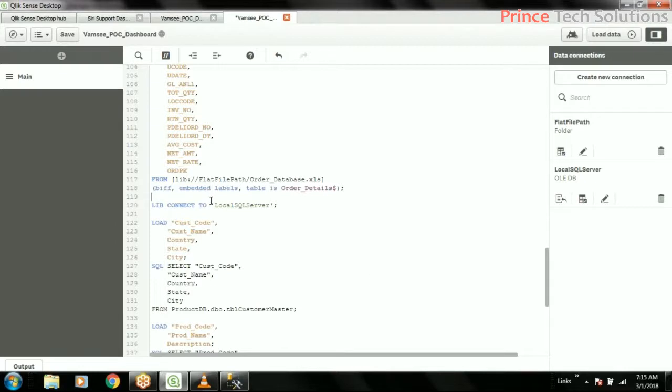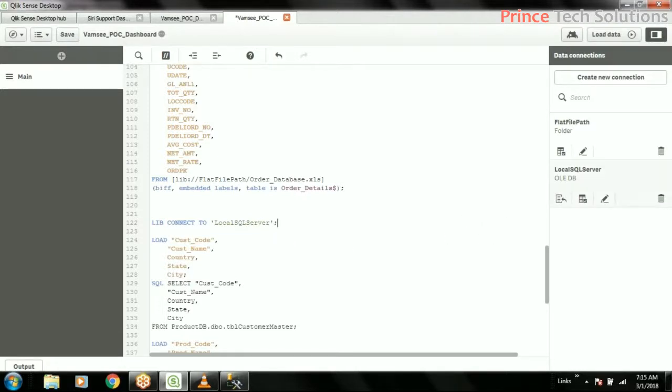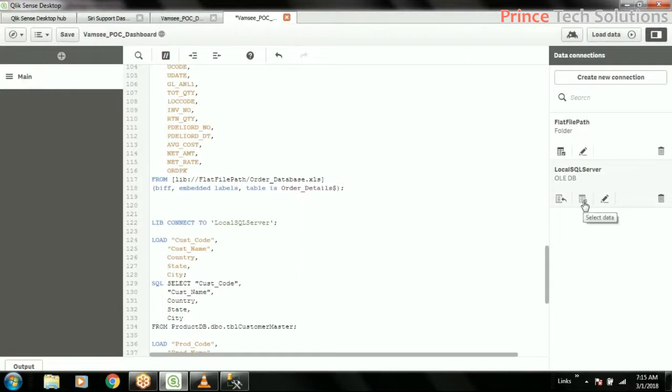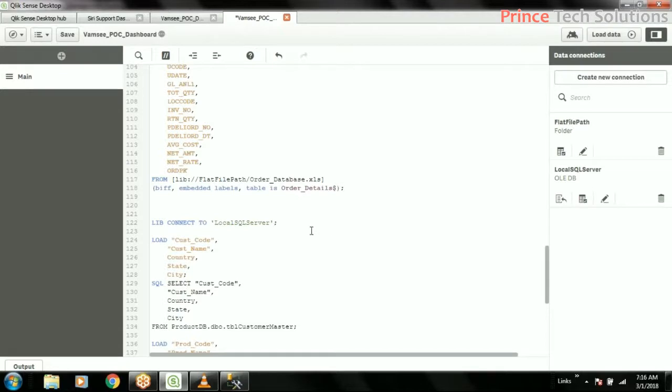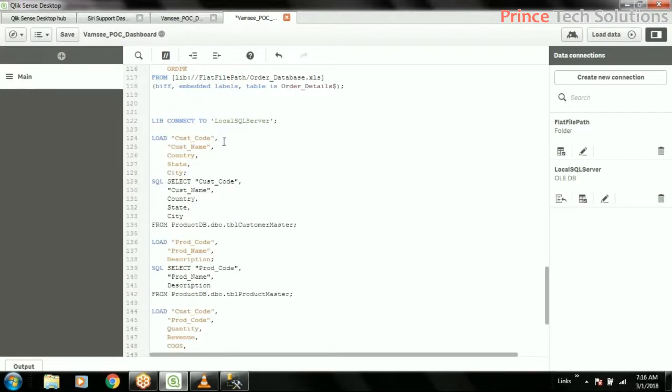So here you can see LIB connect to this. In QlikView, the connection string was completely written on this document itself, in the document editor itself. This connection string is written. But though it is there in the document, it is not visible to the user who is working on this code base. So it is simply connection string and connect name.